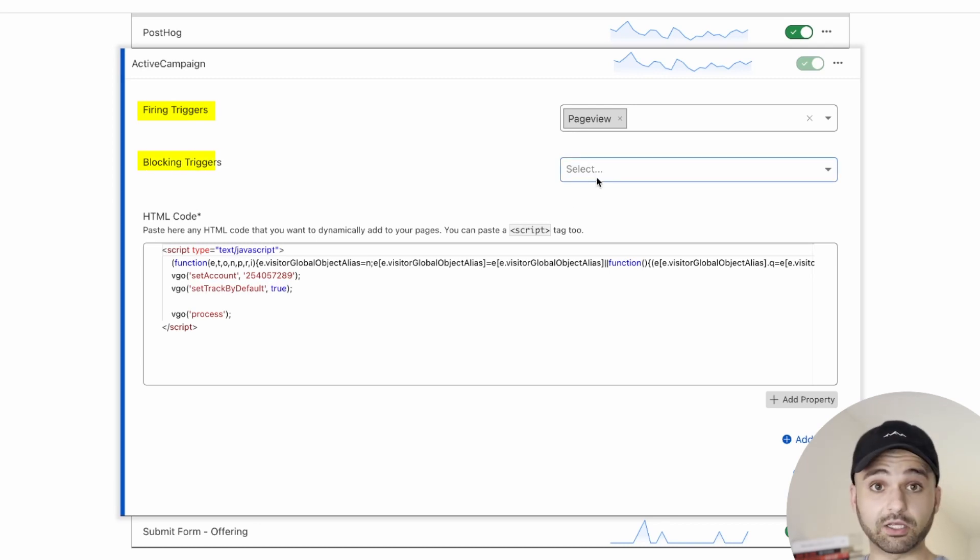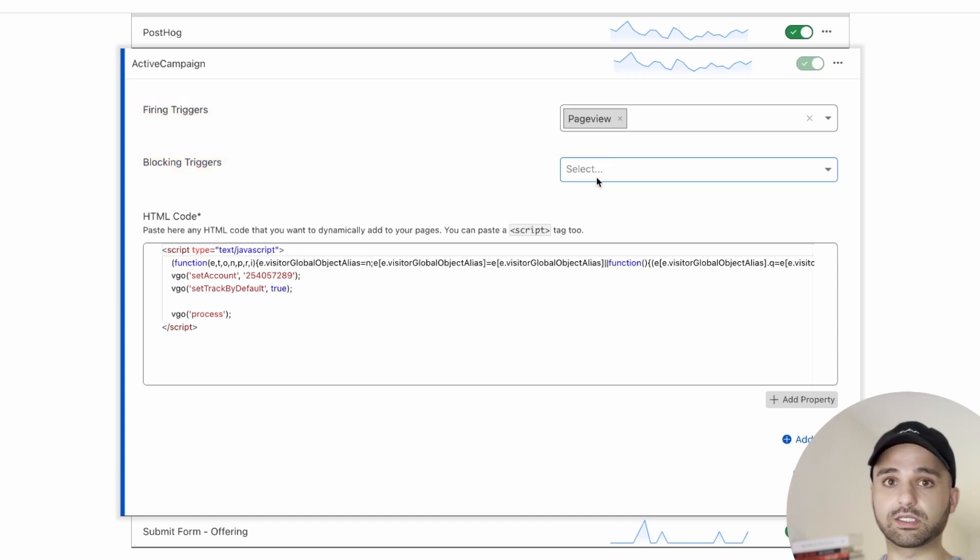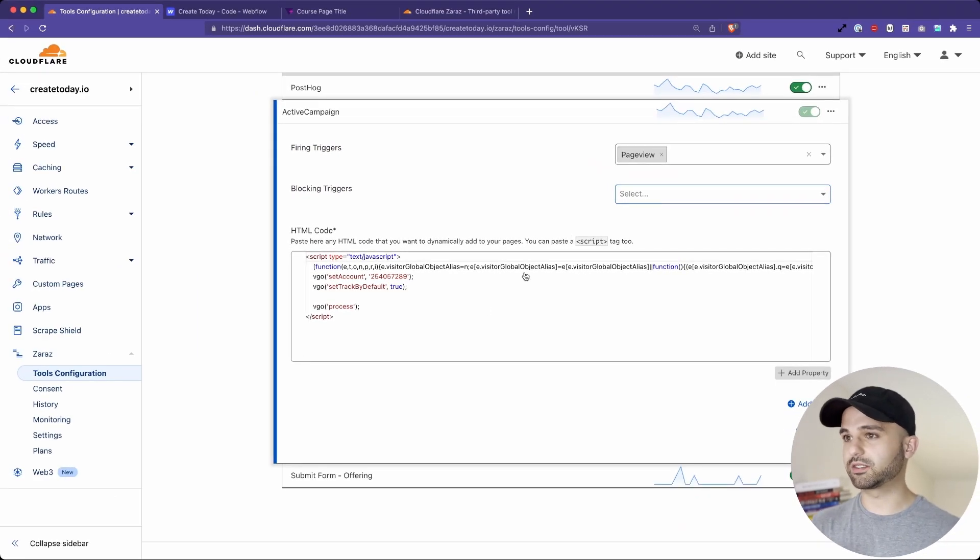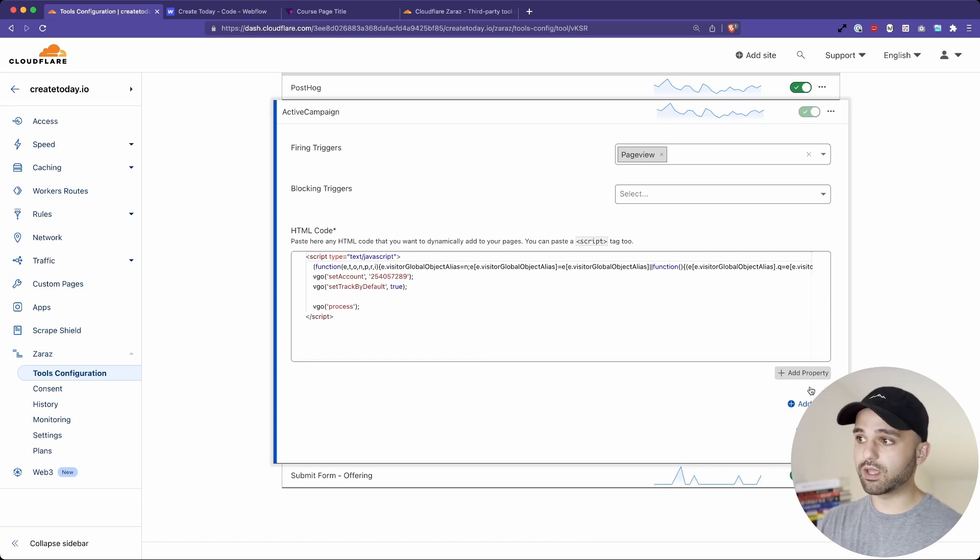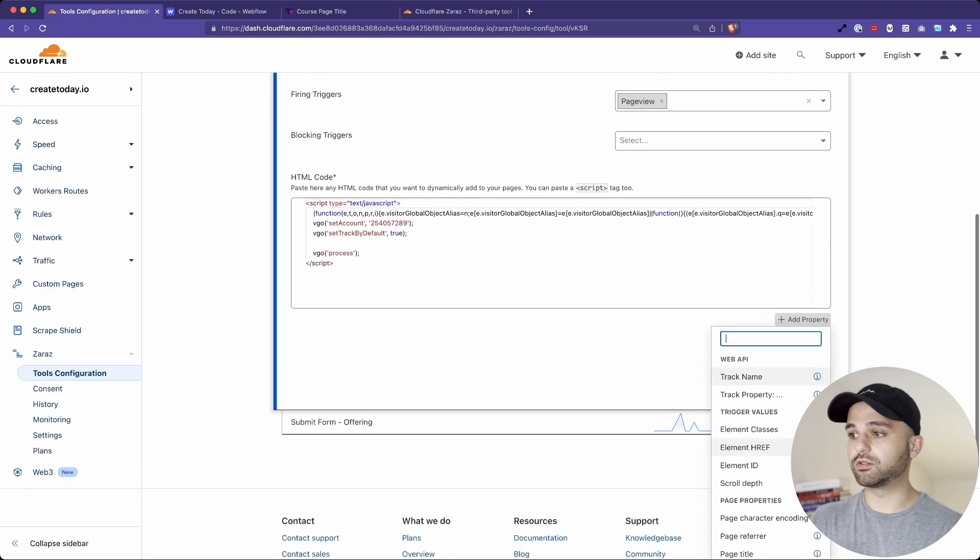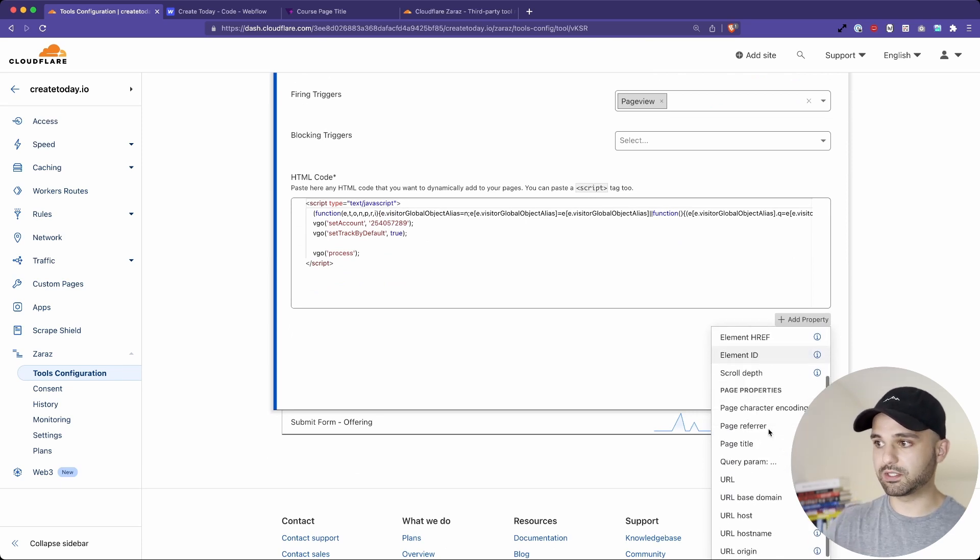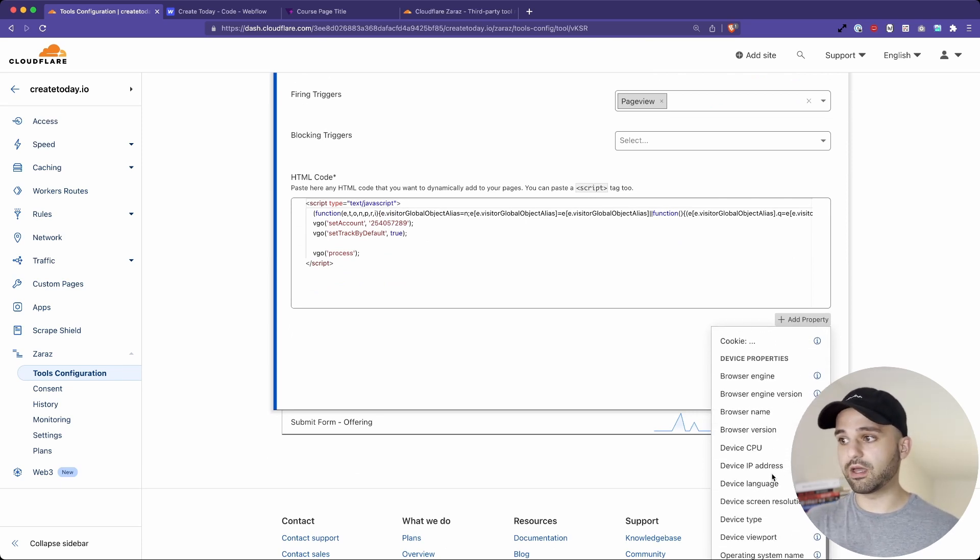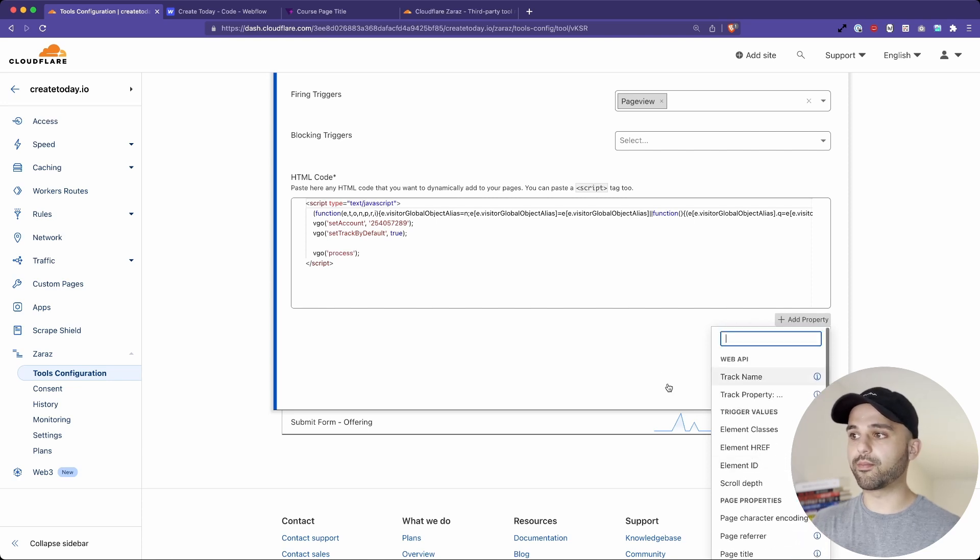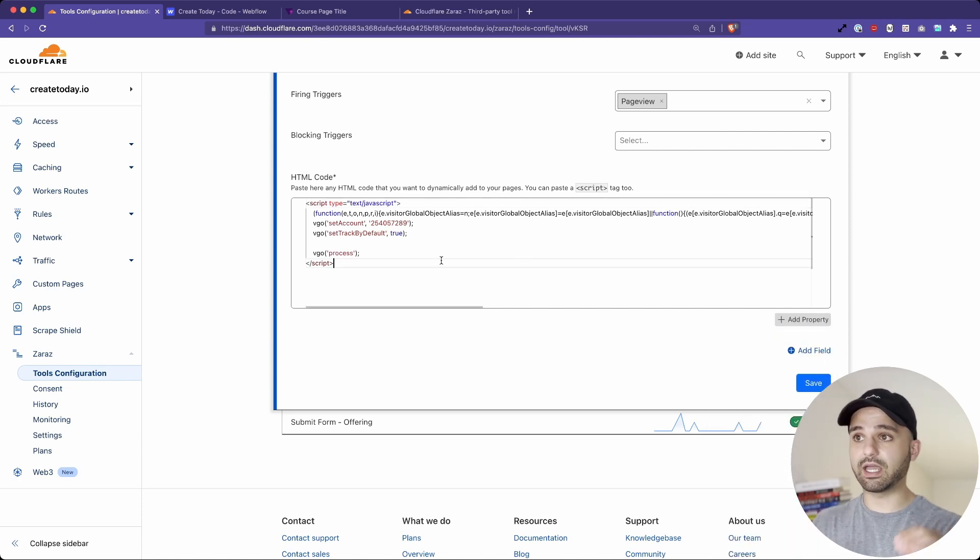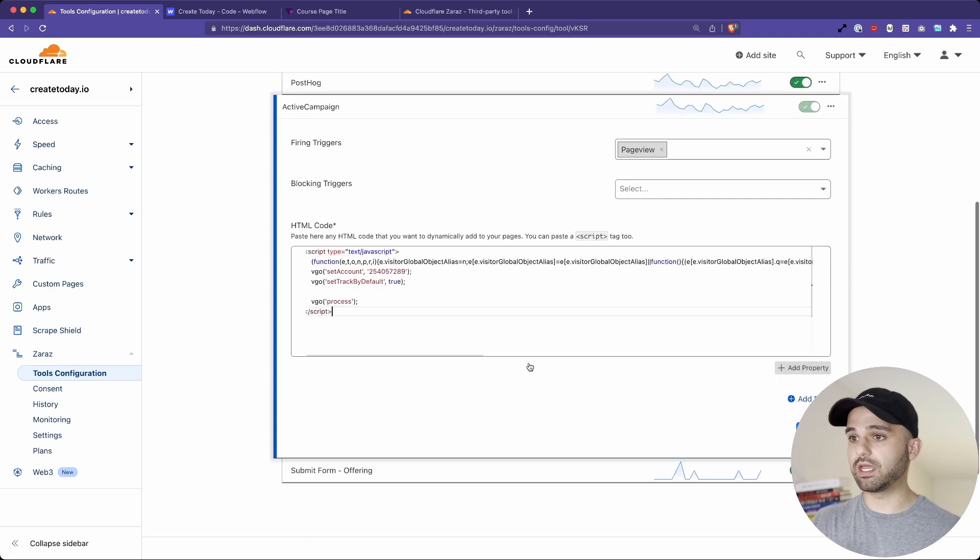You have your blocking triggers, which are able to conditionally block certain scripts or the entire HTML. I'll show you what that looks like in a minute. And then you paste in your HTML code. You're also able to add different properties to the code. So if you want to automatically input maybe the element that was clicked or the page path that you're on, or many of these other properties that Cloudflare tracks for you, you're able to dynamically add them to your scripts. So super handy.